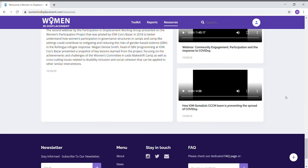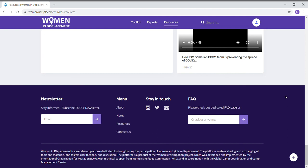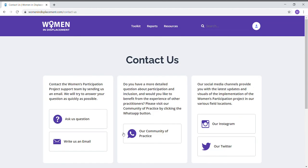If you would like to contact us on the platform or on the project, please go to Contact Us at the bottom of the page. There you will get a lot of options — you will be able to check out our frequently asked questions, you can write us an email, or you can follow us on social media. I would like to thank you for your attention, and I hope to see you all on www.womenindisplacement.com.